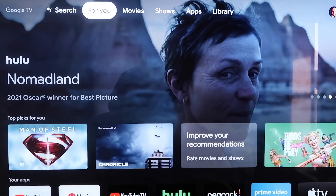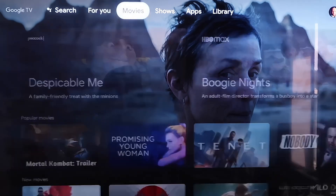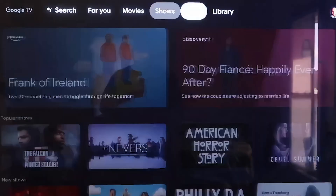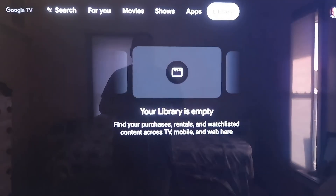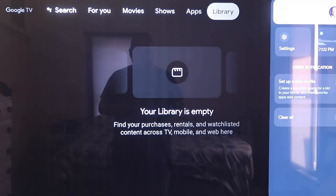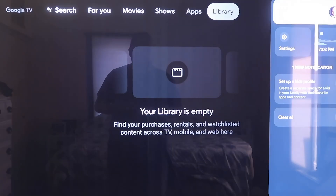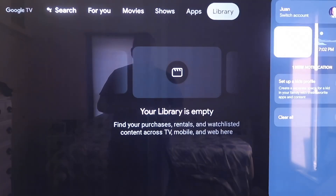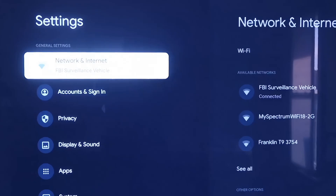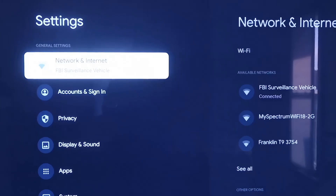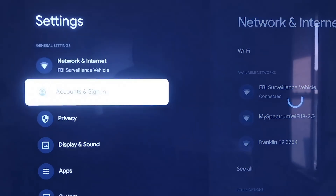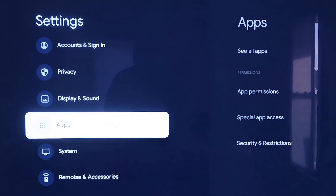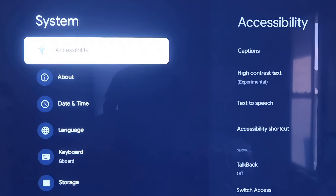Grab your remote, take your directional pad, and go all the way over to the right. If you see the top sidebar, go all the way over to where that icon is that has your profile. Then go down to where it says Settings and click on that. On the left-hand side you'll see all the different settings — scroll down all the way to where it says System.